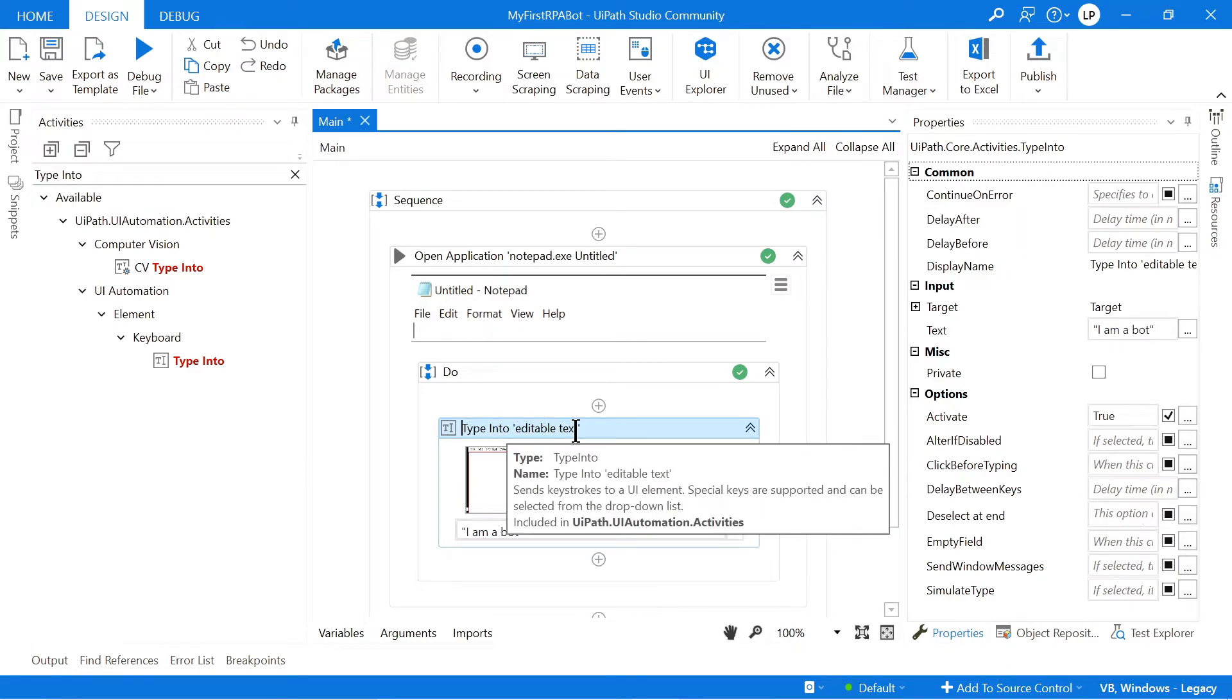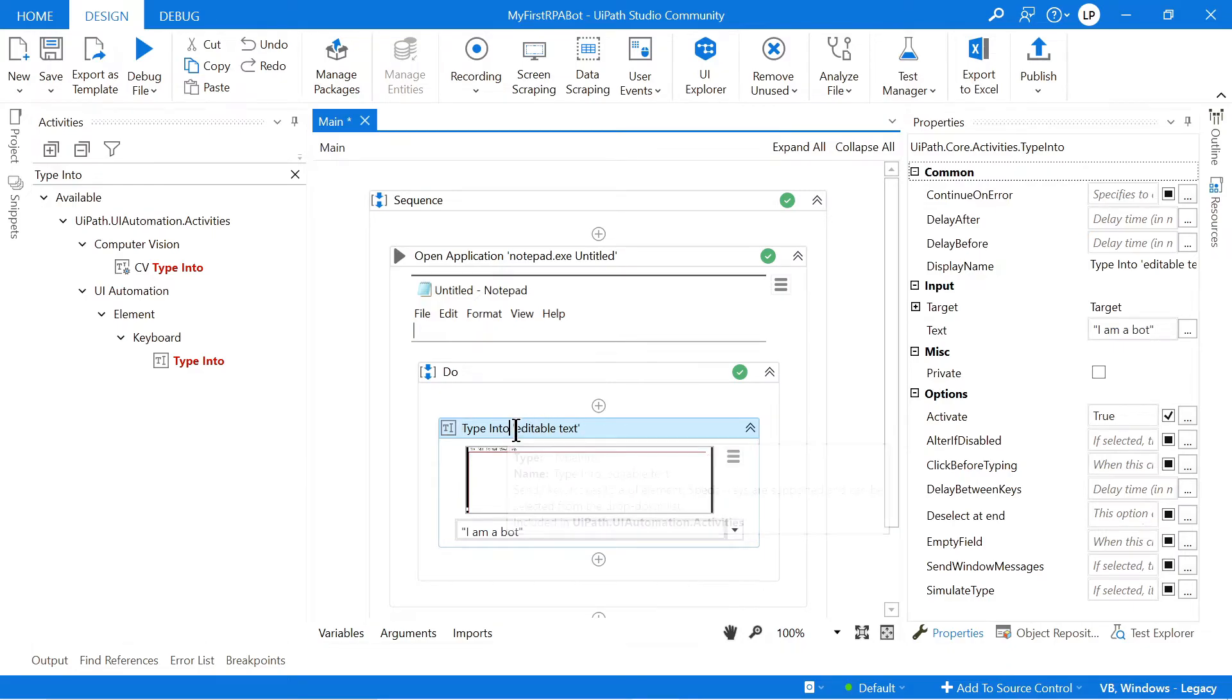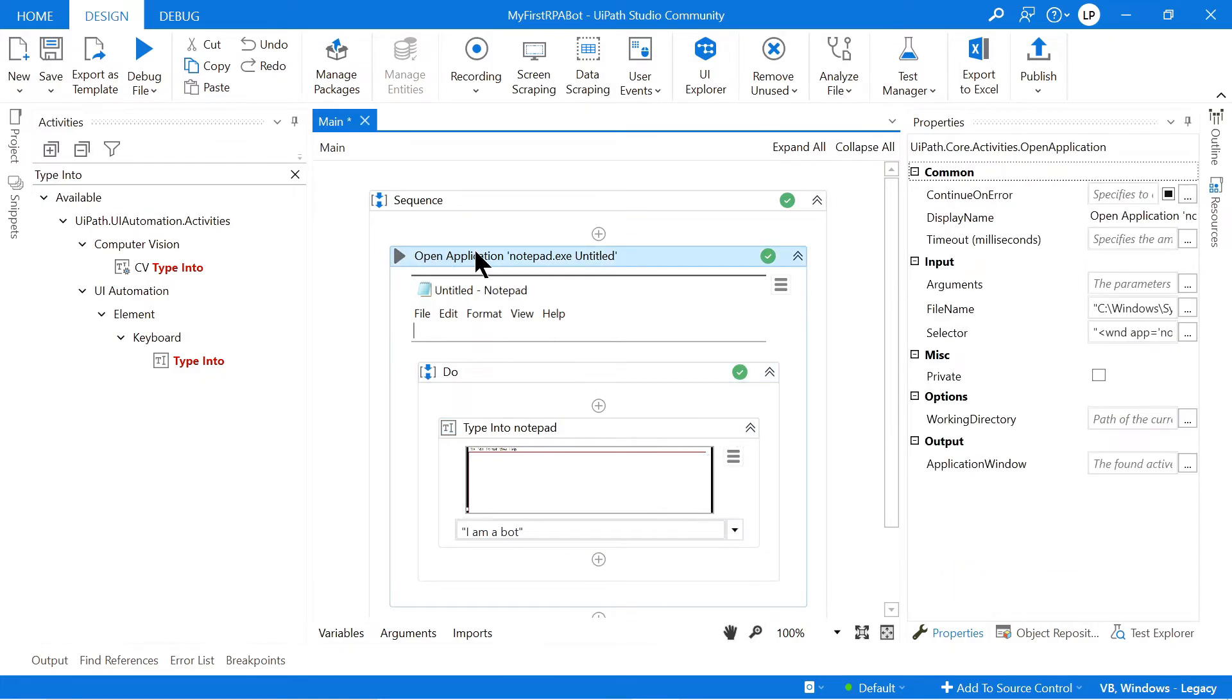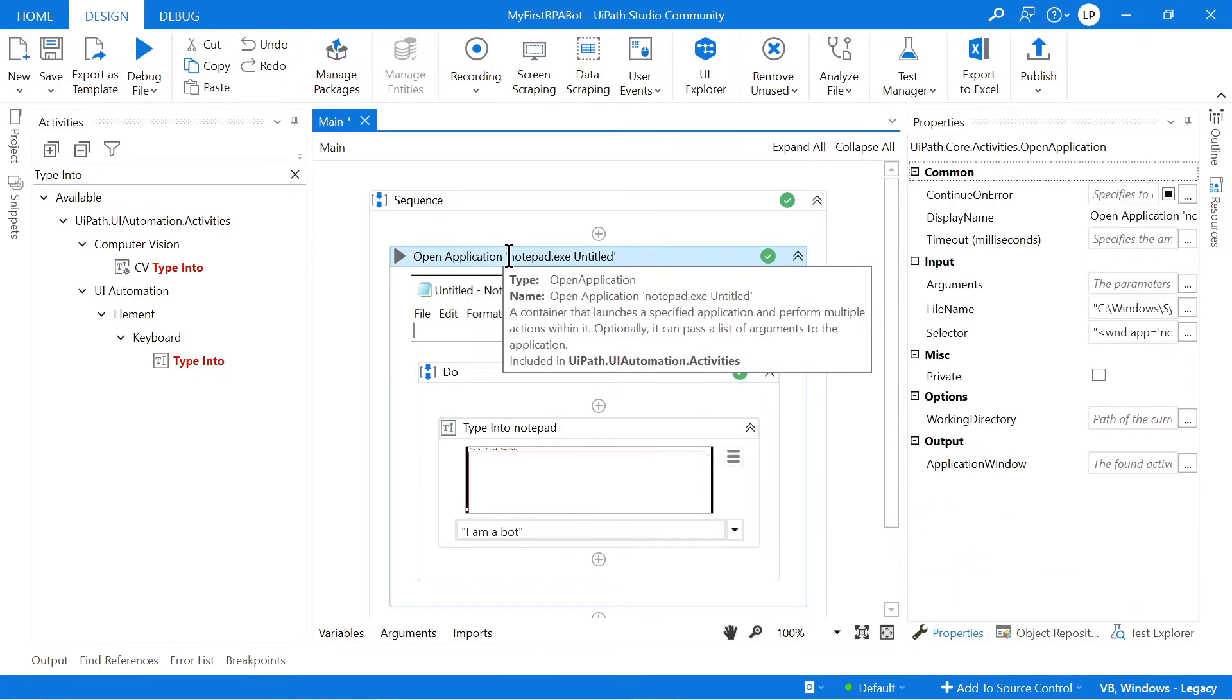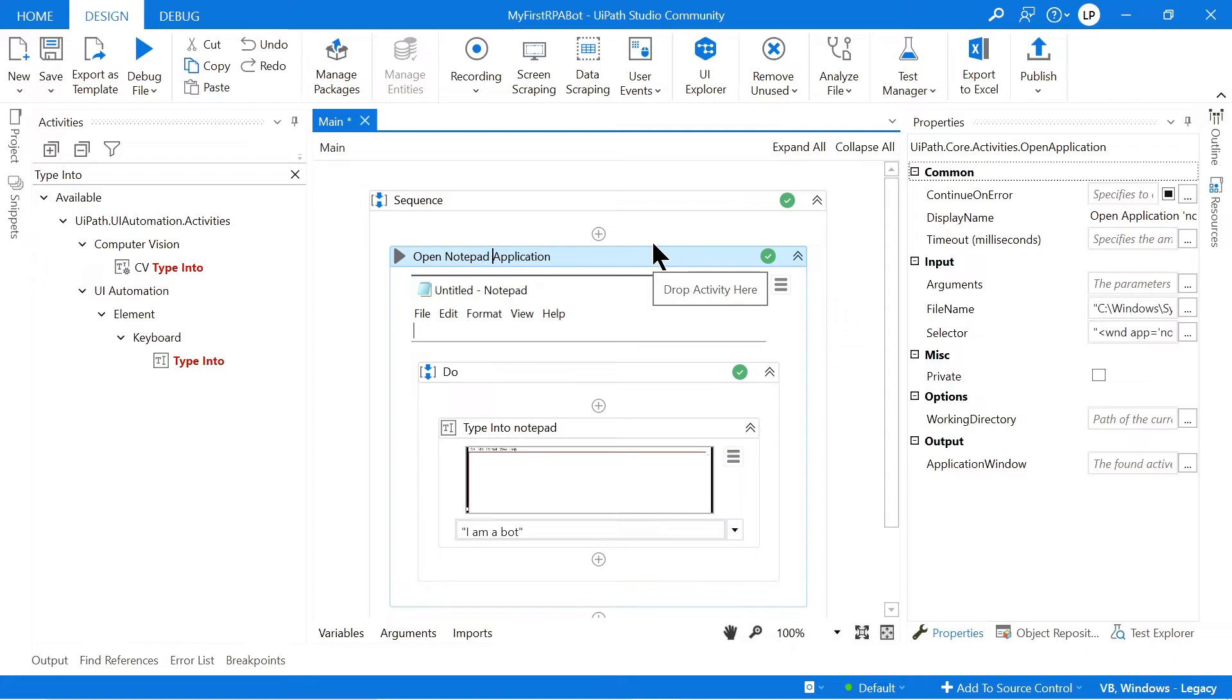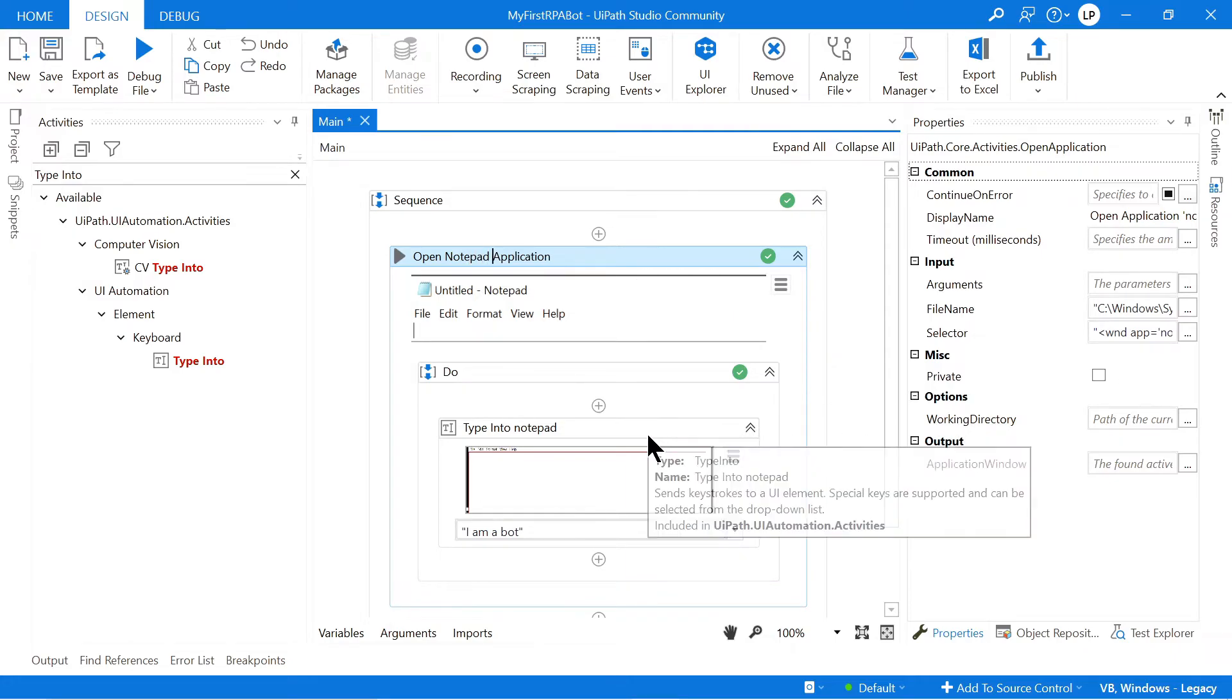So instead of saying Type Into Editable Text, we can rename this to Type Into Notepad, for instance. And then instead of calling it Open Application, we can give it another name. Let's say Open Notepad Application. Just like that.